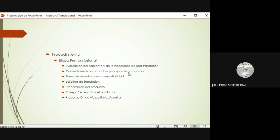Mi paciente no puede tomar una decisión autónoma, voluntaria, libre y bien fundamentada si no le aporto información. Luego viene la toma de la muestra para la compatibilidad y la realización de la solicitud de transfusión. Siempre respeten cada uno de los pasos, revísenlo muy bien, que los datos sean completos, lleven el nombre completo del paciente. Identifiquen bien sus muestras y la solicitud también bien identificada.